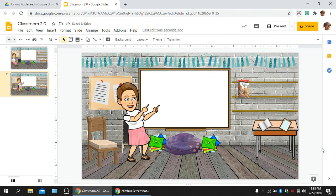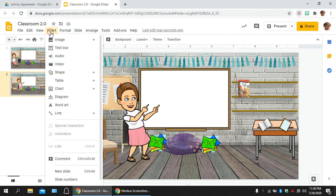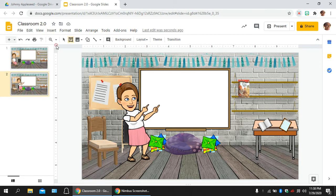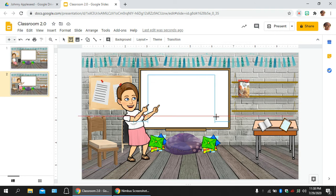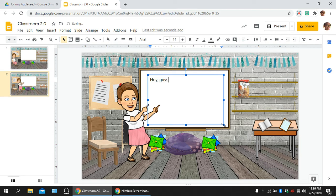Another tip that I want to tell you guys is now my little bitmoji person is pointing at the board, but there's nothing on the board. How do you get things on the board? If you come up here to insert, you're going to insert text box, and you're going to drag the box as big as you want it, and then it's just as simple as typing. So, I could type, hey guys, welcome to the virtual classroom.